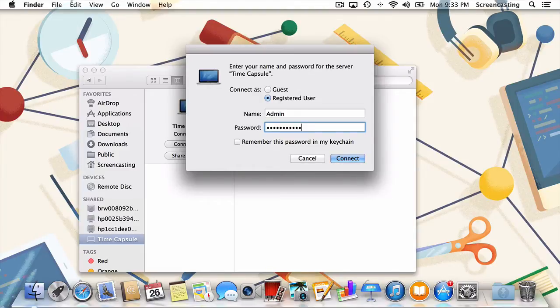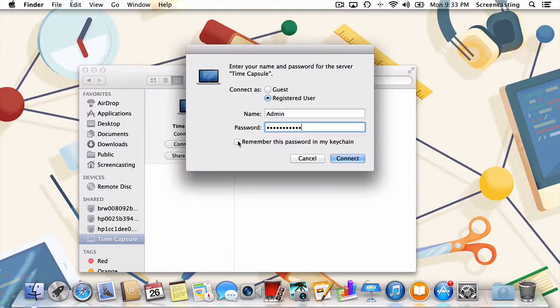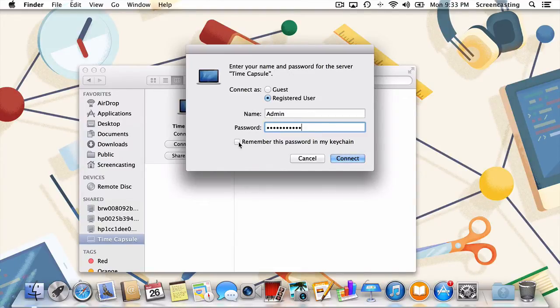Now all that's left is to decide whether or not we want to save these credentials in the keychain. Unless you've got multiple users on the same computer, this is a no-brainer and will save us a bunch of typing in the future. With that box checked, we now just need to press Connect.